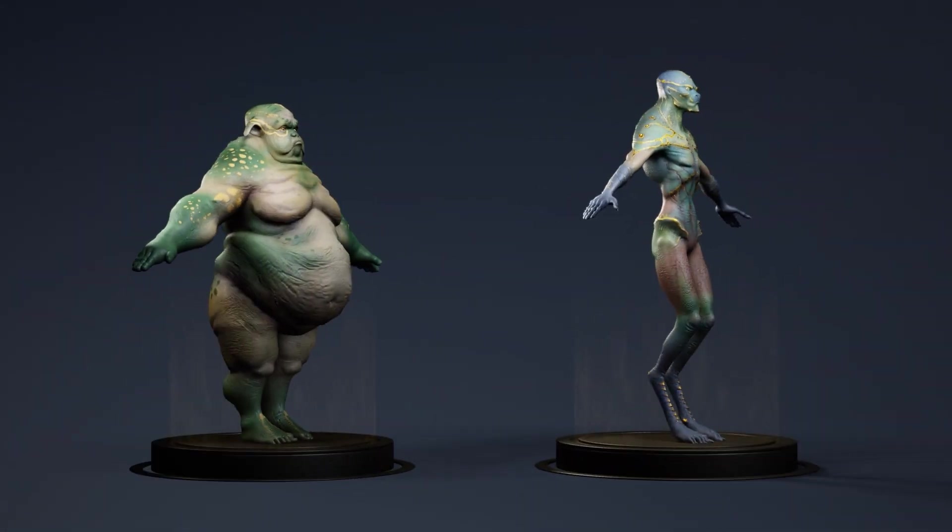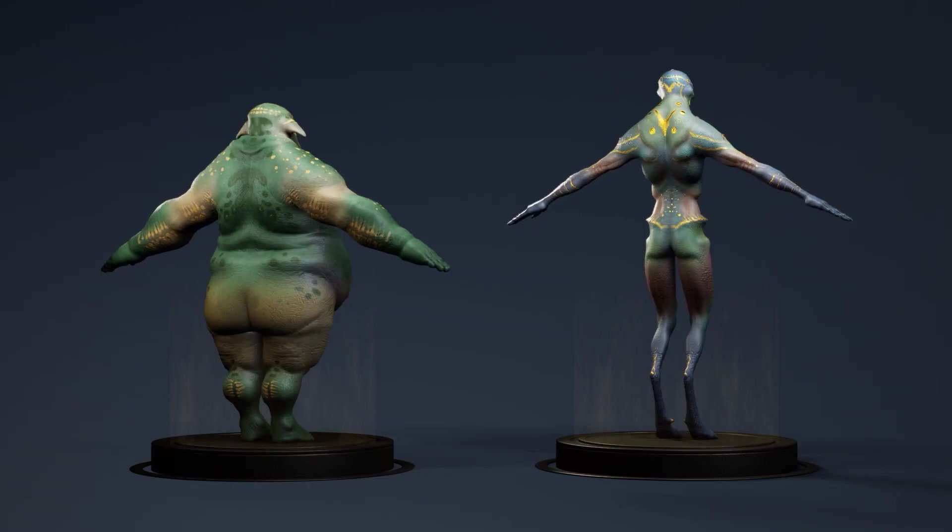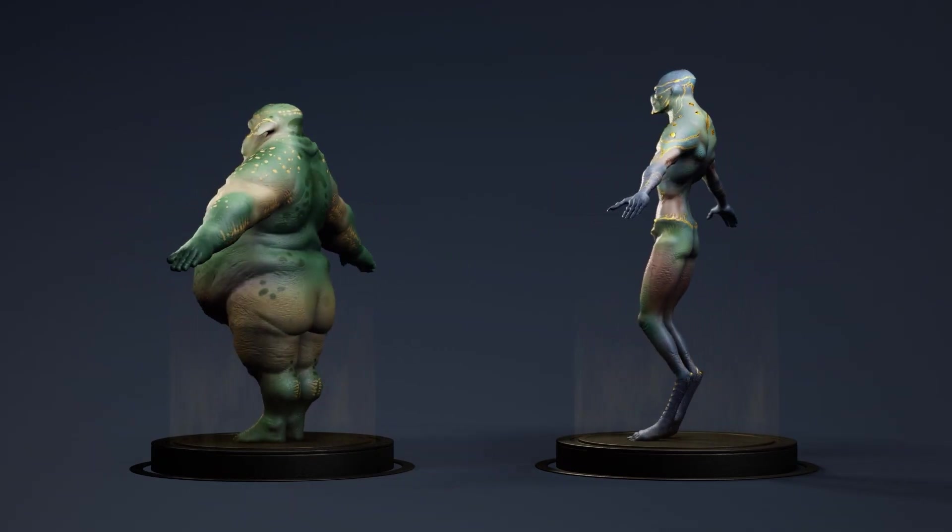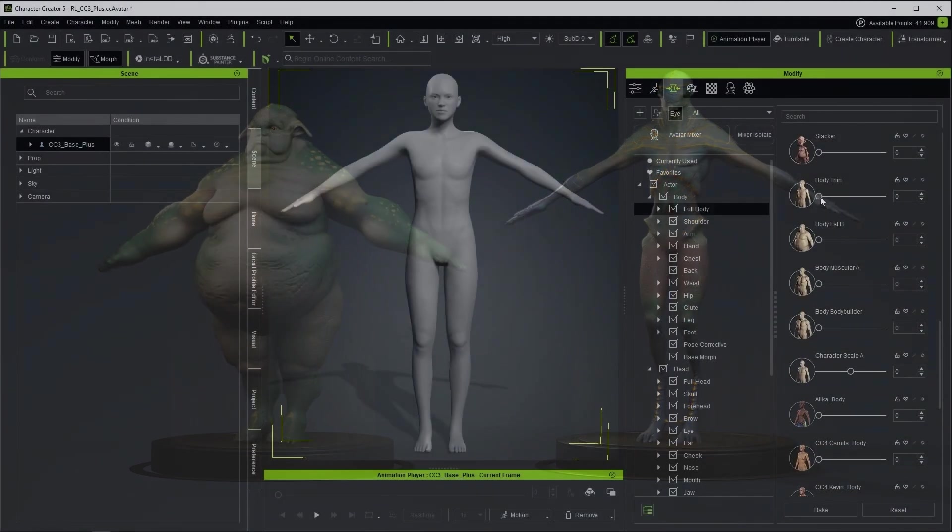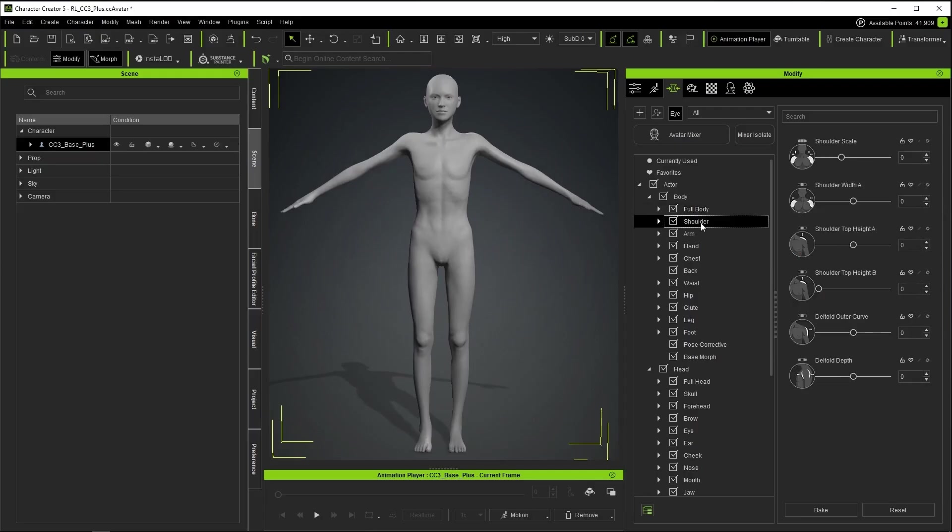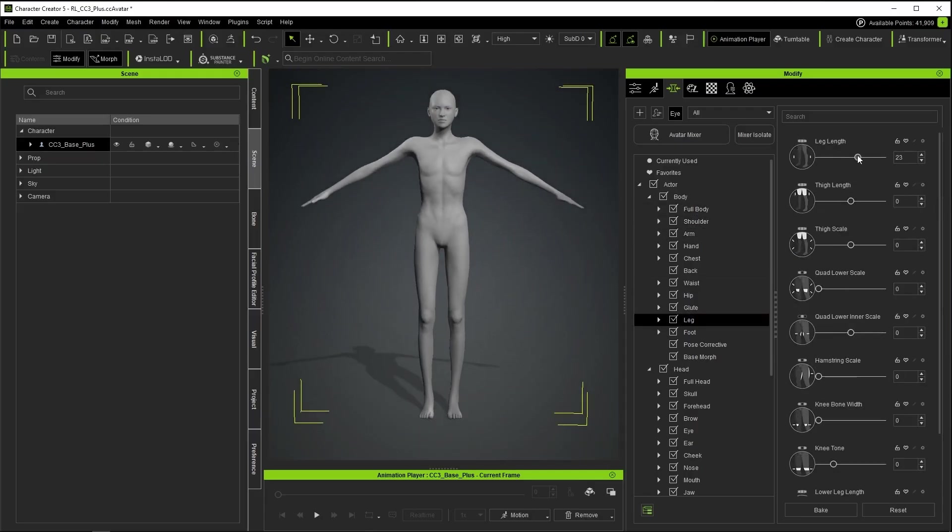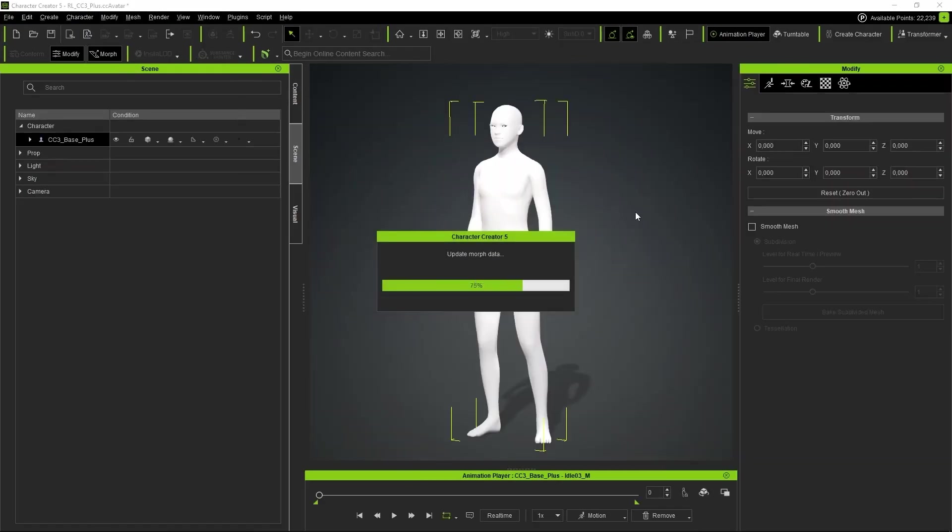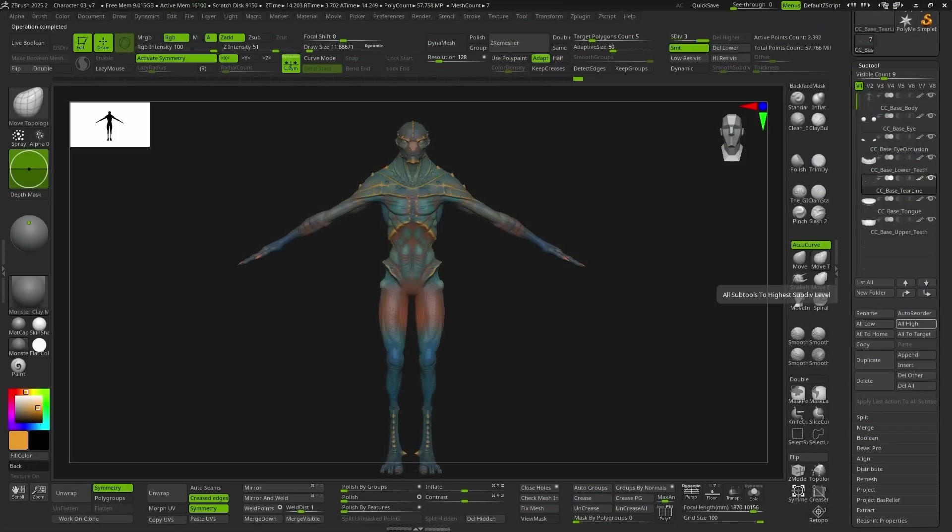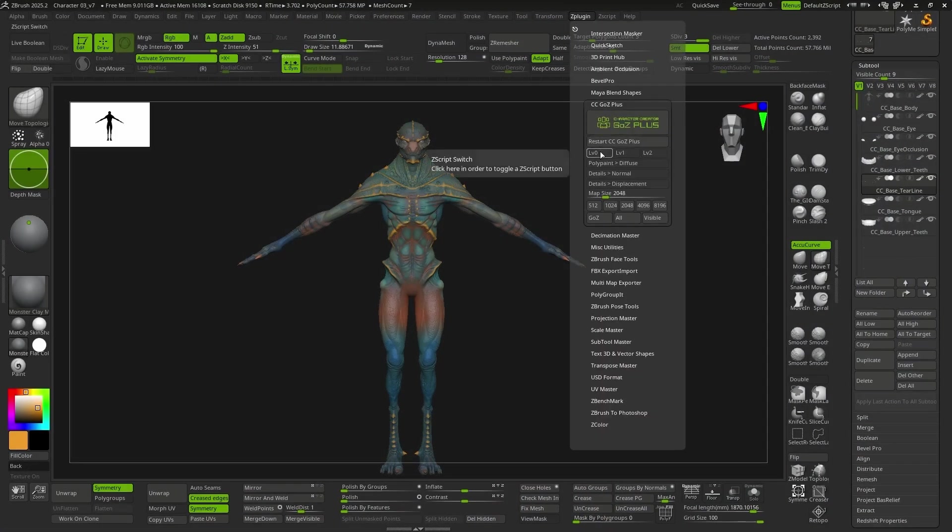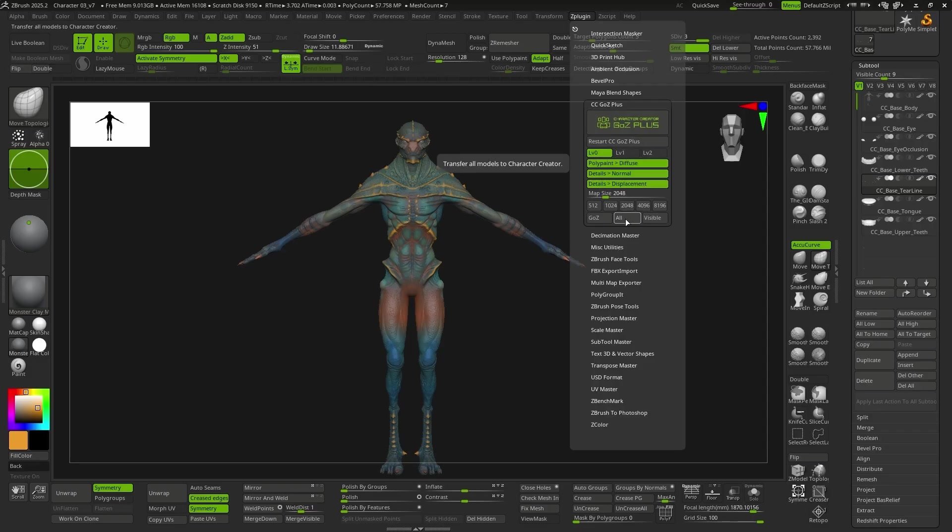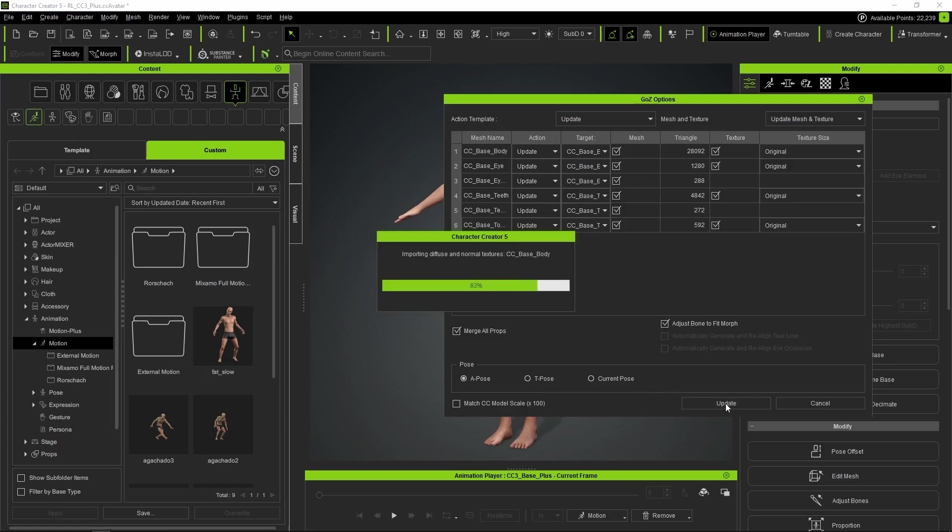Once our models are finished in terms of sculpting, we can bring them back into Character Creator. One thing to keep in mind is that we don't even need to keep that original file where we made the first changes. You just need to load the neutral base mesh and you can already connect your character to it. We start at level 0, this time selecting all the maps so that GoZ Plus generates them automatically. When updating in Character Creator, we check Adjust Bone to Fit Morph so that all the bones automatically adjust to the new proportions.